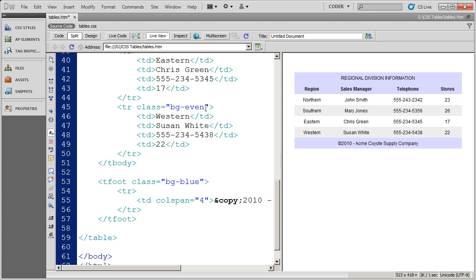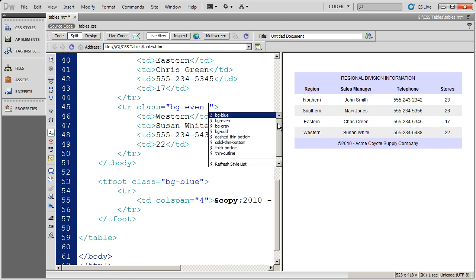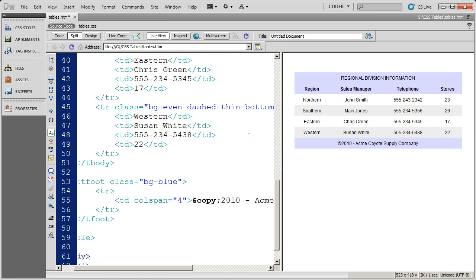So I'm going to go ahead and again click in between the style, the end of the style name and the quotation mark, hit a space. Dreamweaver brings up my options here and I'm going to go ahead and say this is a dashed thin bottom border.